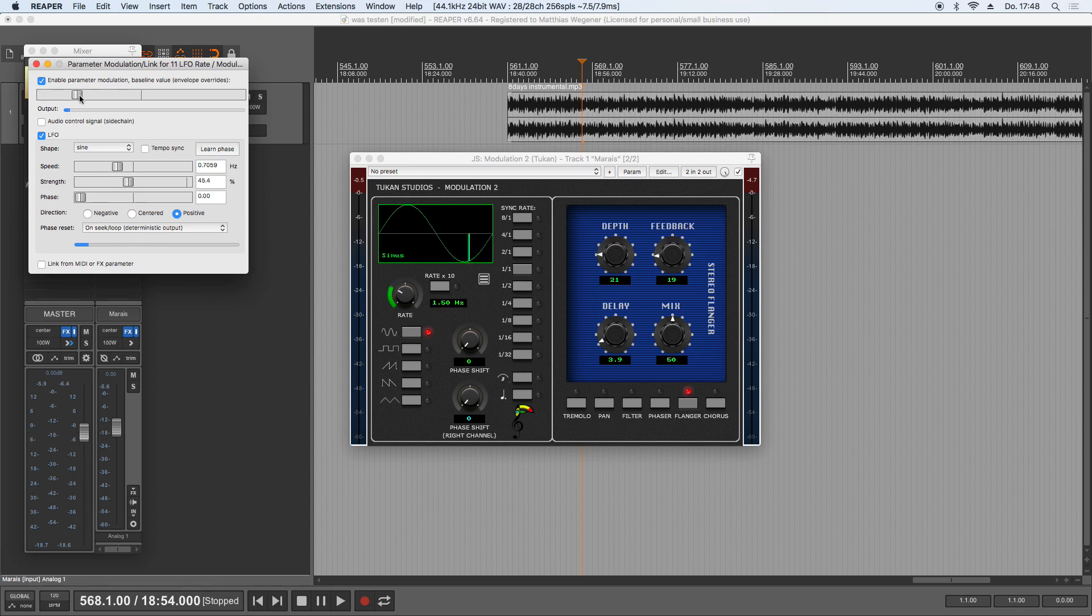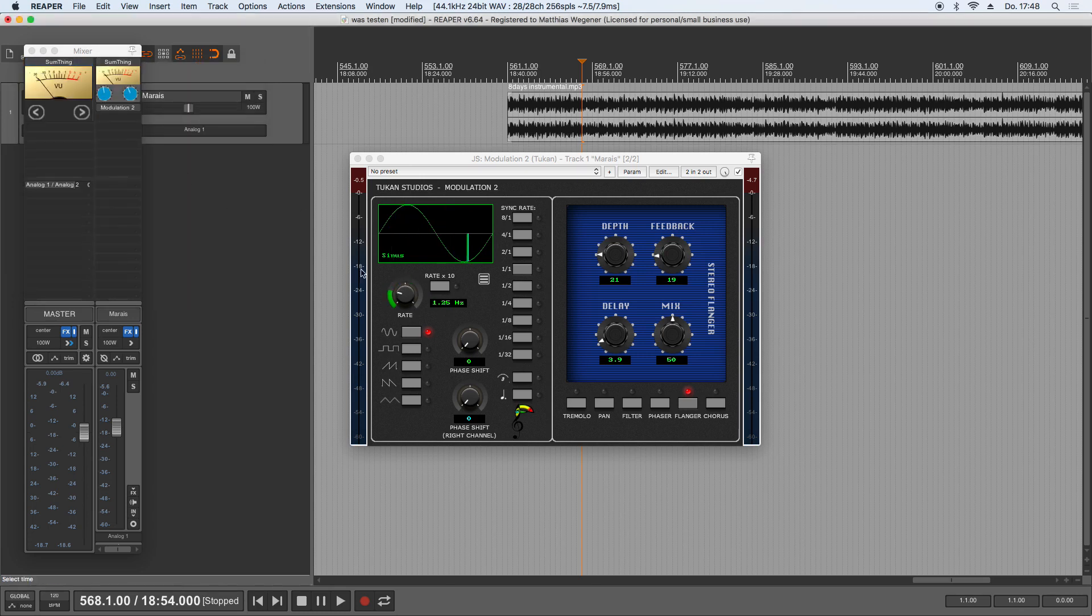And now the rate knob is modulated and that's fine, but it sounds like this.